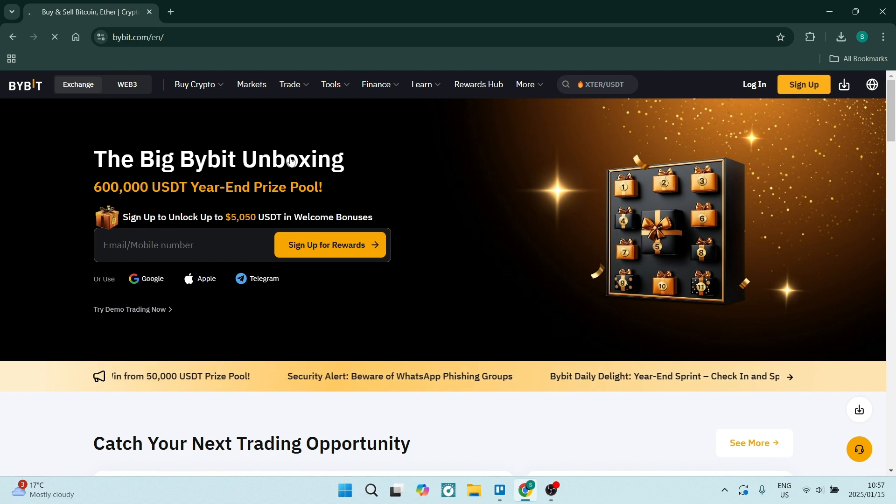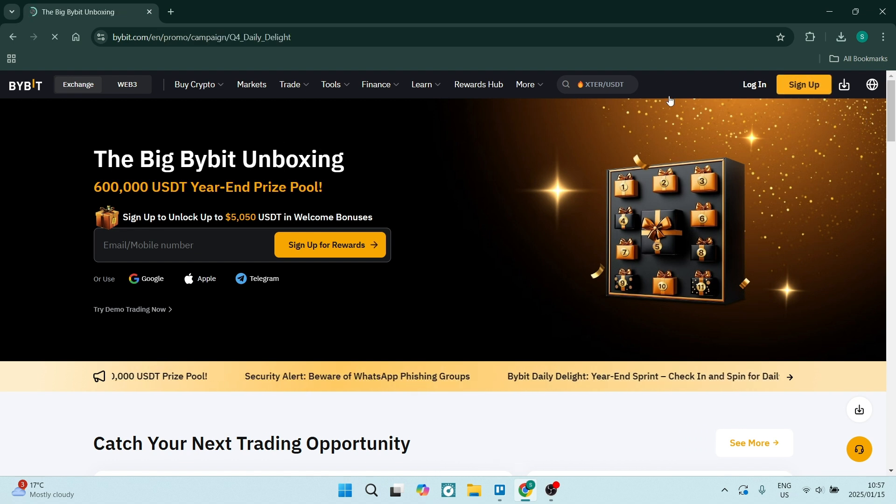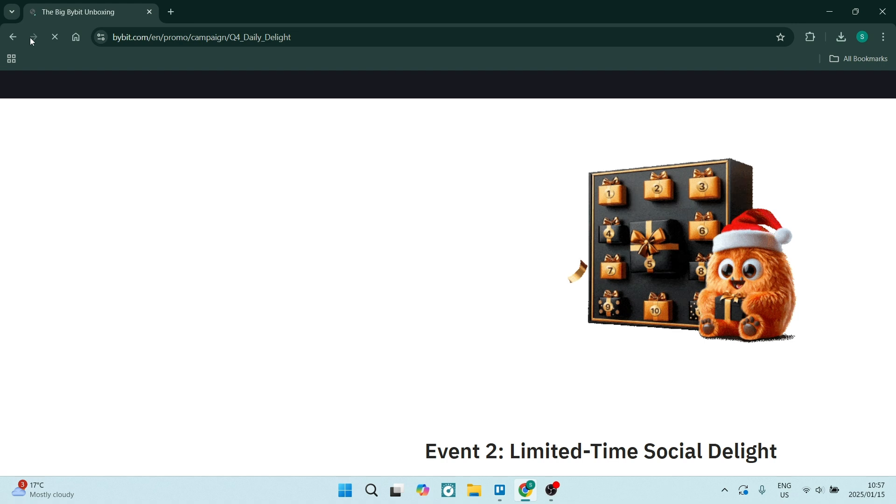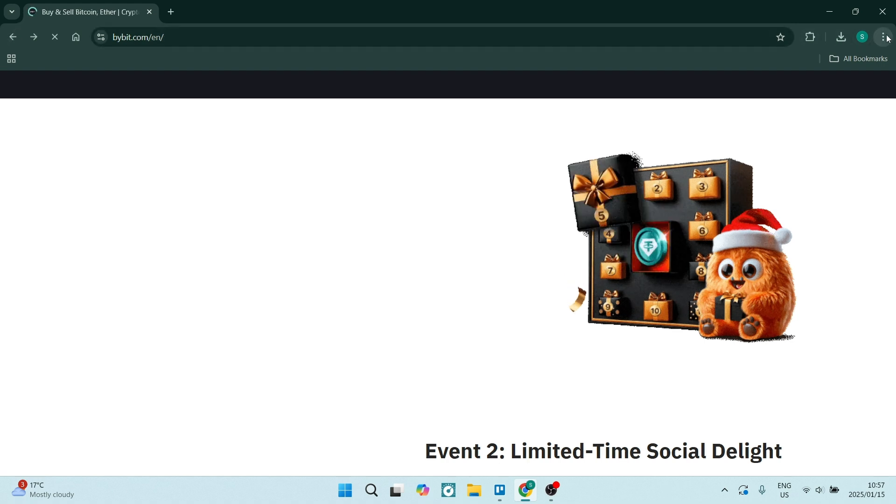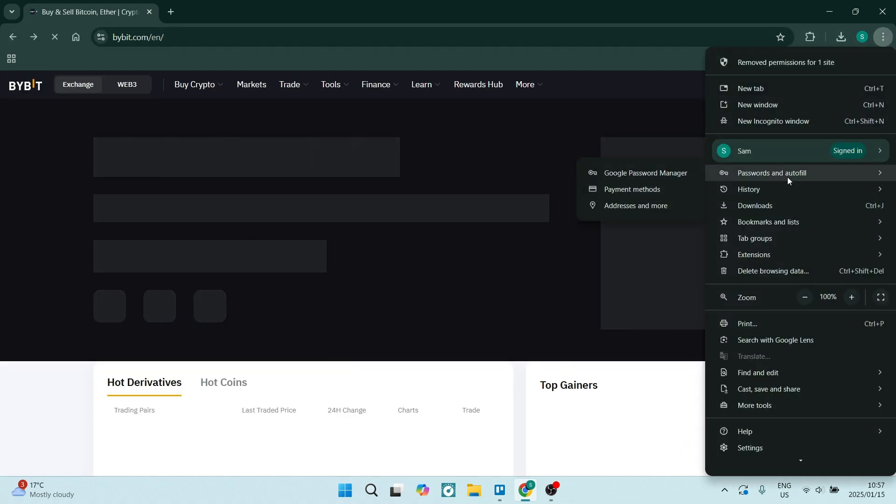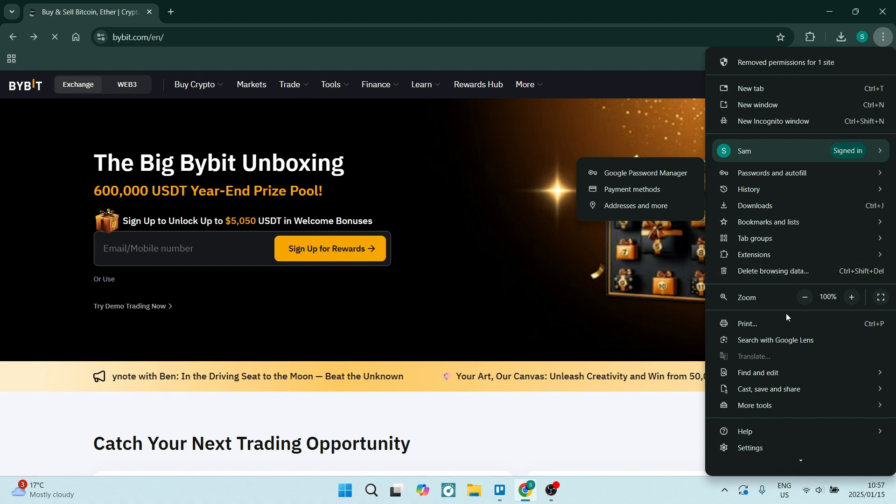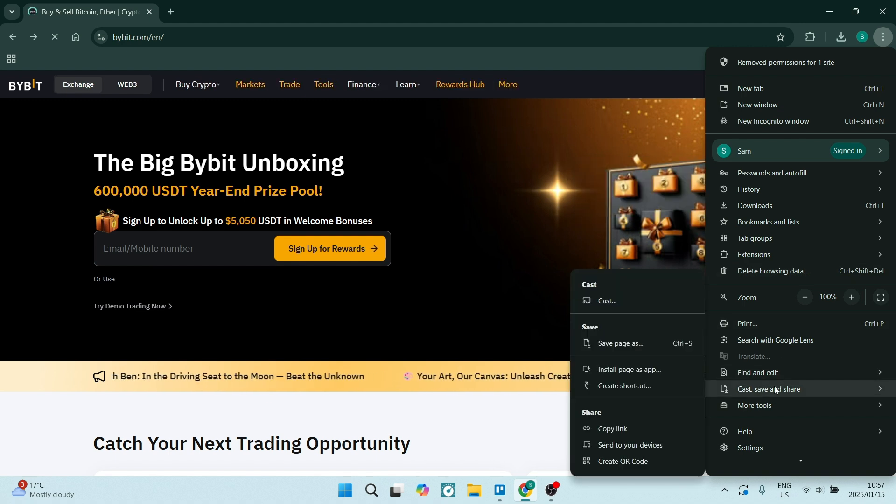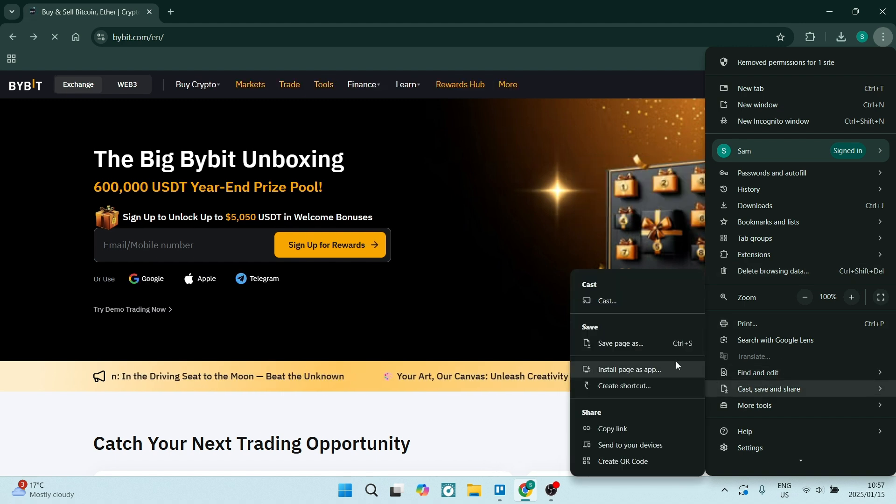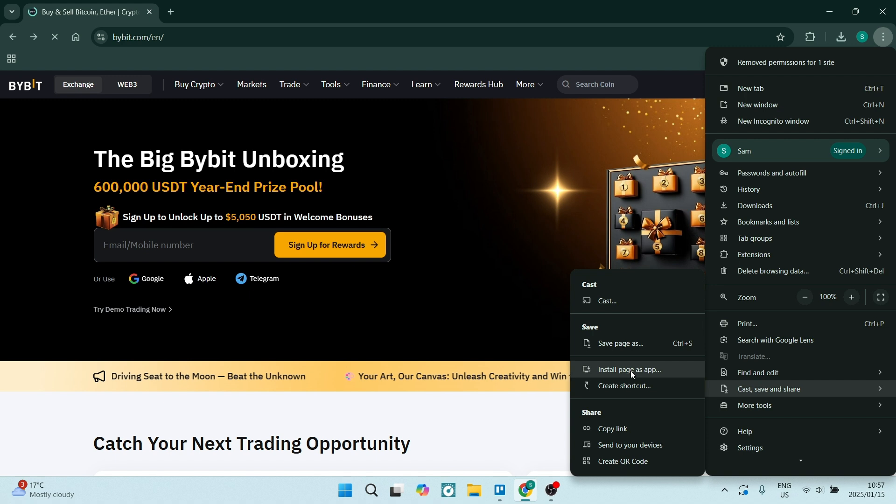So what we're going to do here straight from this page, we're going to go up to the top right hand side and click on the three dots. You'll see a list and you're going to come all the way down to save and share. Here you can click on install page as app.